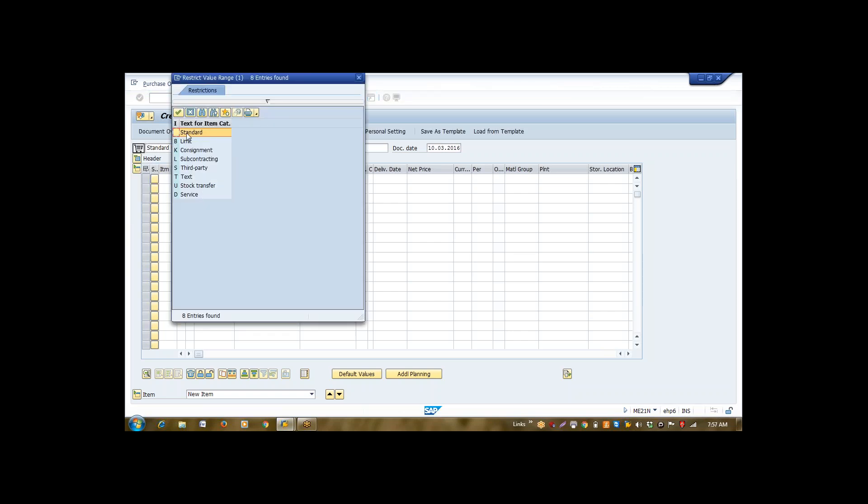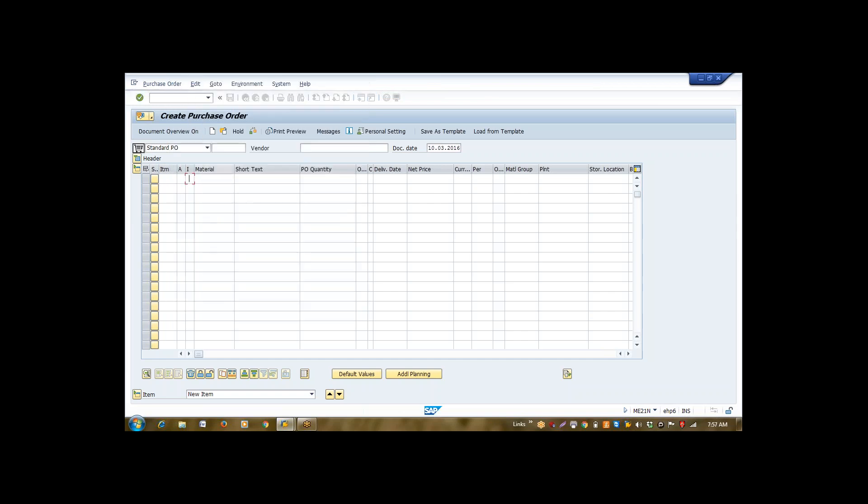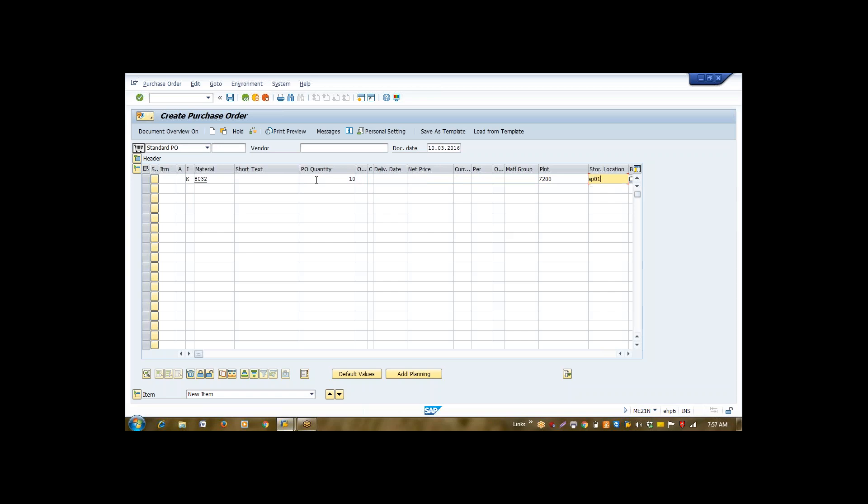For regular procurement, it is blank. It means it's a standard one. While for consignment, it is K. And my material code is 8032. I'm putting quantity 10 numbers. My plant will be 7200. And I'll say my store location will be RM01.